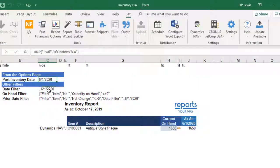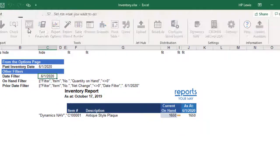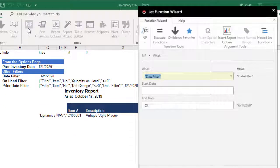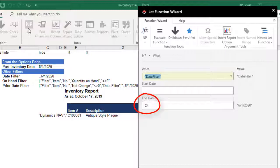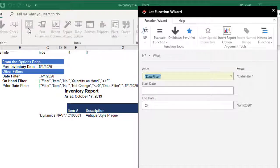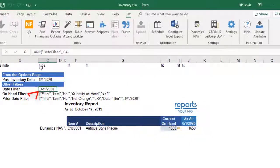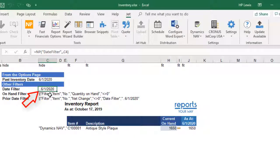Next, we need to create a date range for our prior period filter. We'll use NP-date filter for this. Notice we only need to fill in the end date for this. When we leave the start date blank, Jet will insert the dot dot for us so that the date filter is going to read everything up to that date.